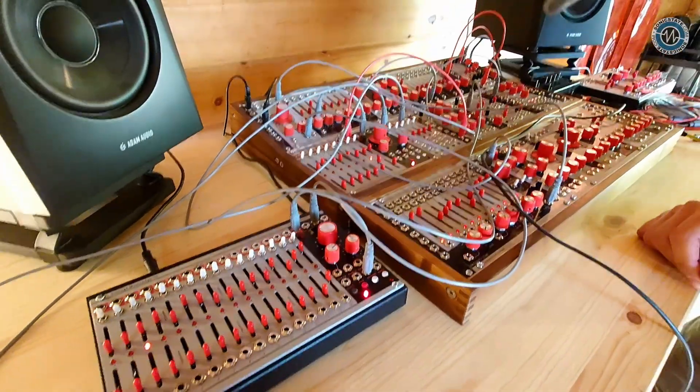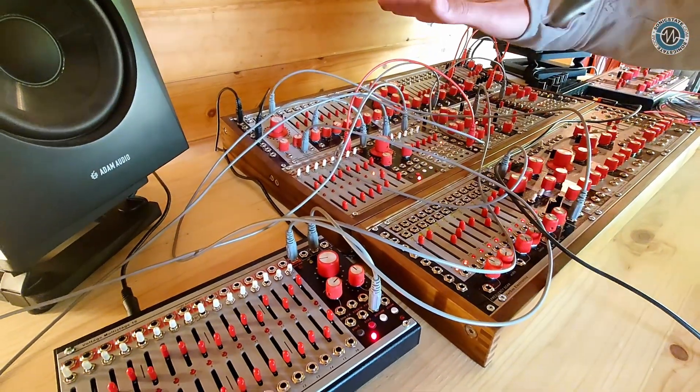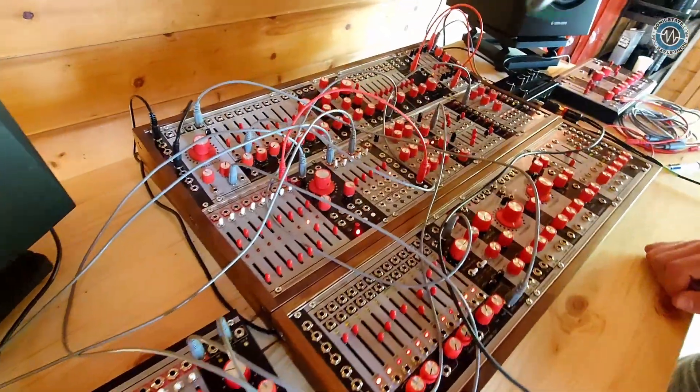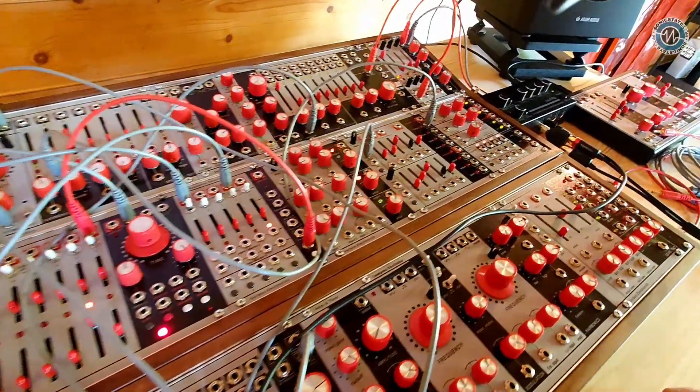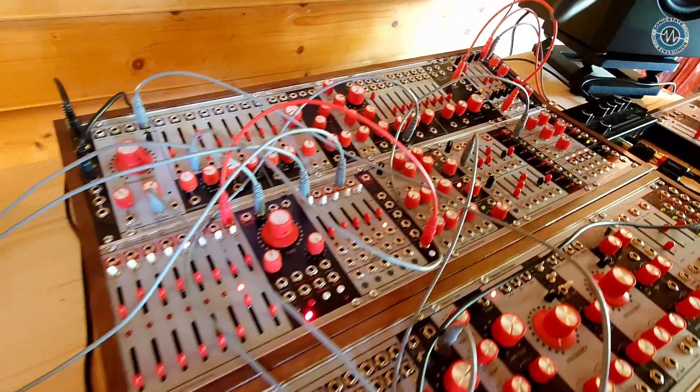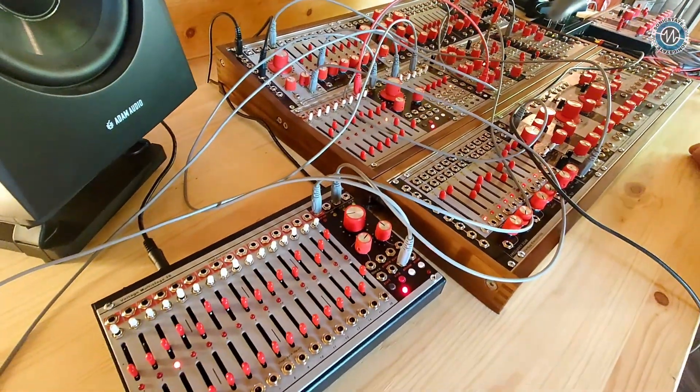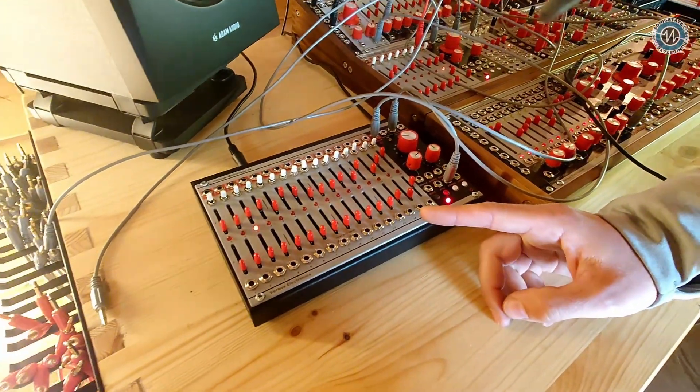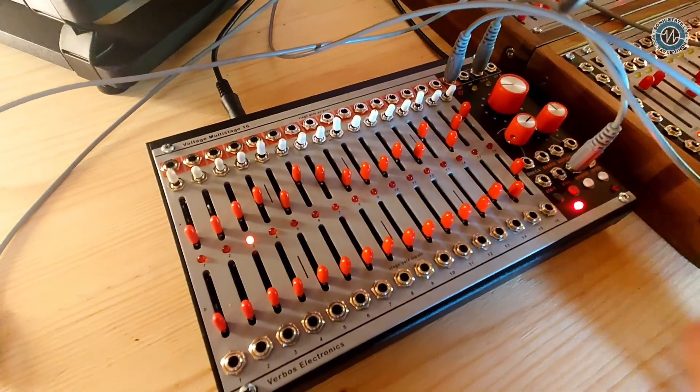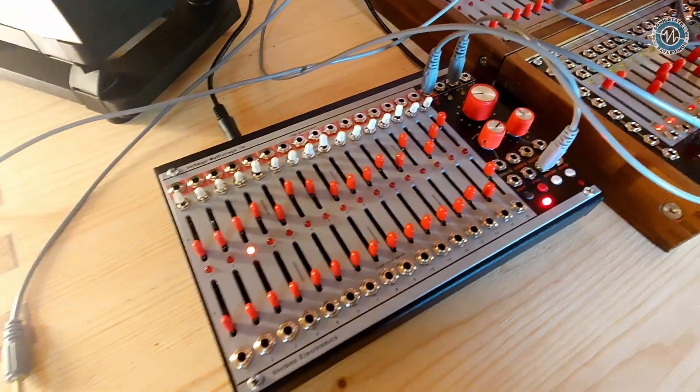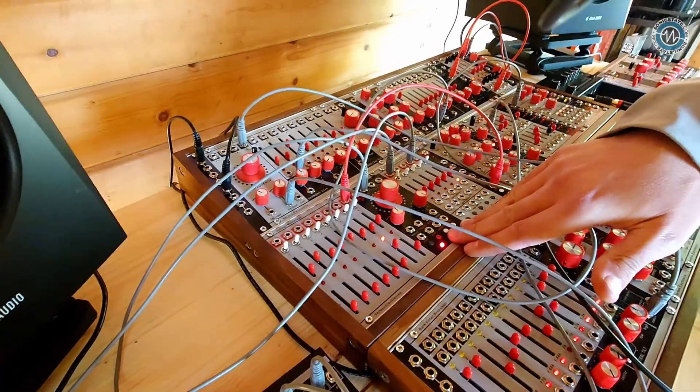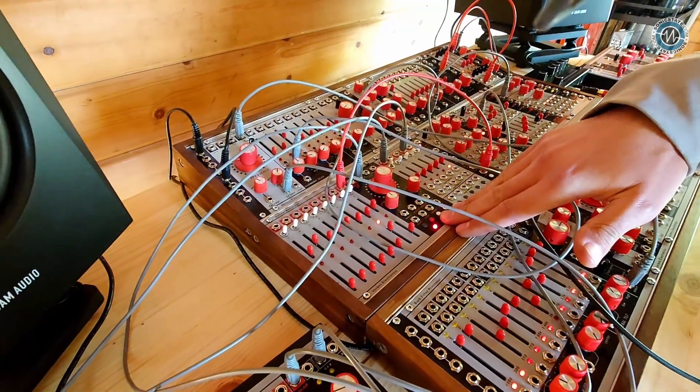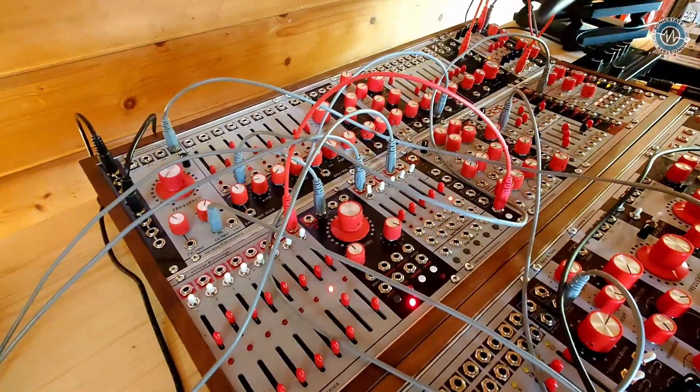Yeah, so it's very consistent look for everything. But the modular, the module in particular that we've got new for this year is the Voltage Multi-Stage 16, which Verbos observers might notice is quite similar to the pre-existing Voltage Multi-Stage, which is 10 years old at this point, so definitely ripe for a redo.